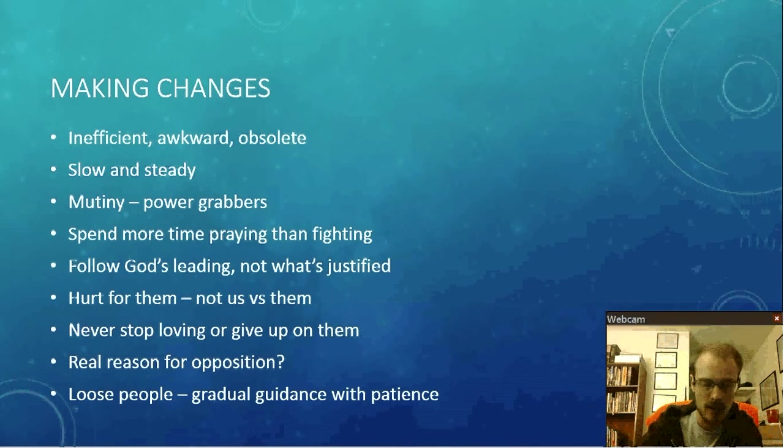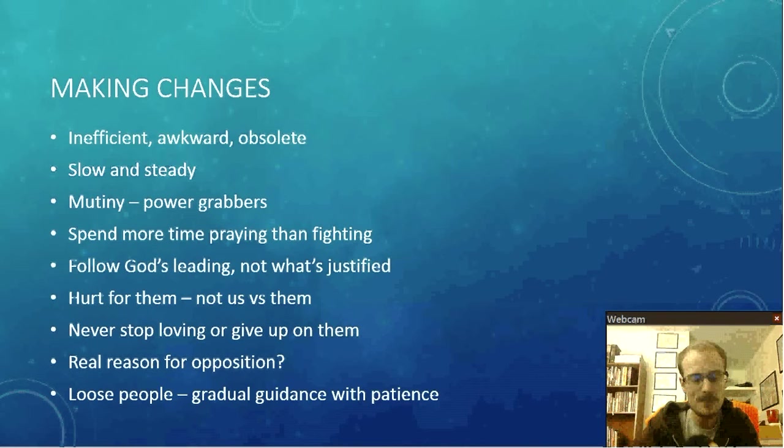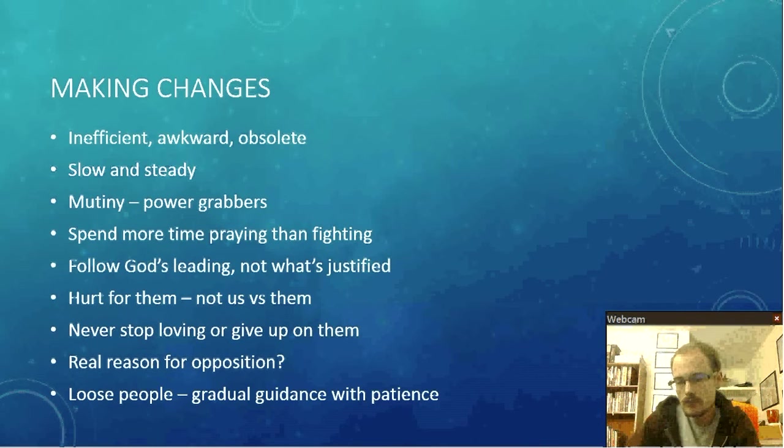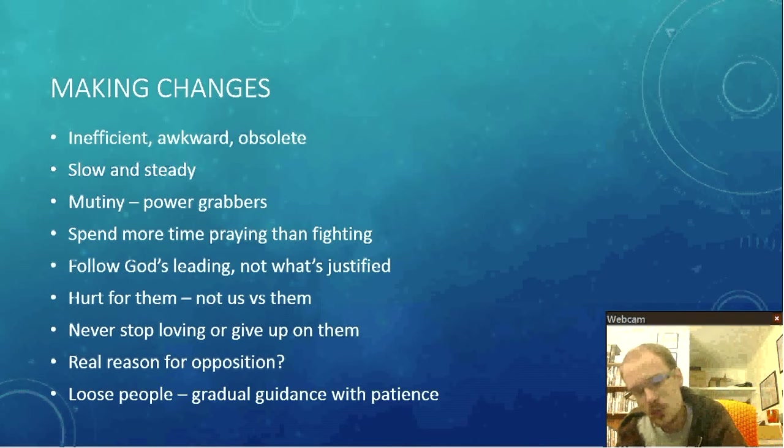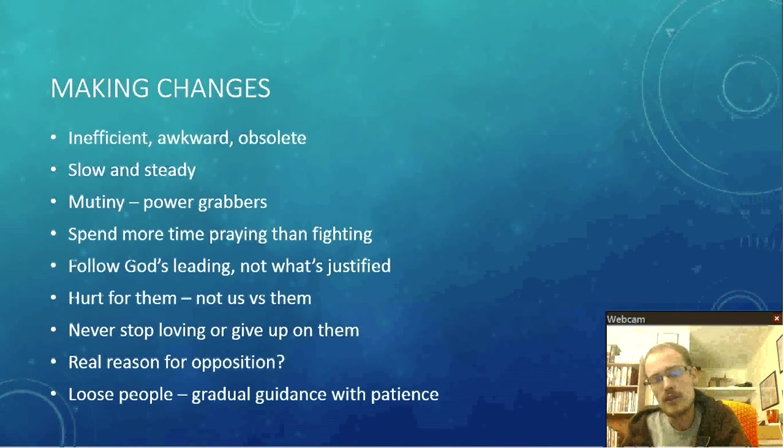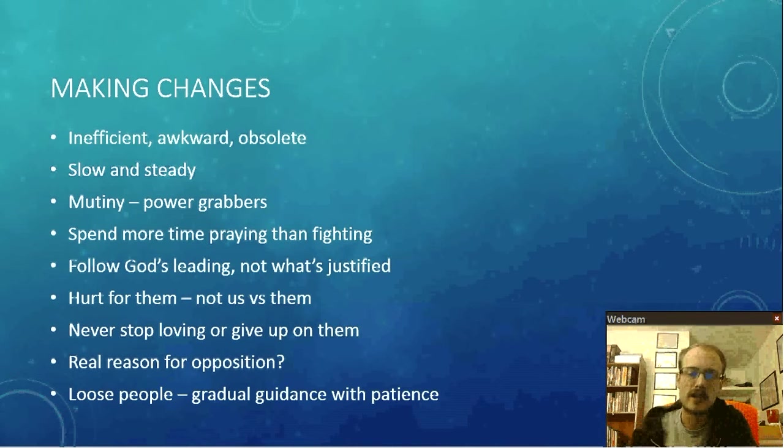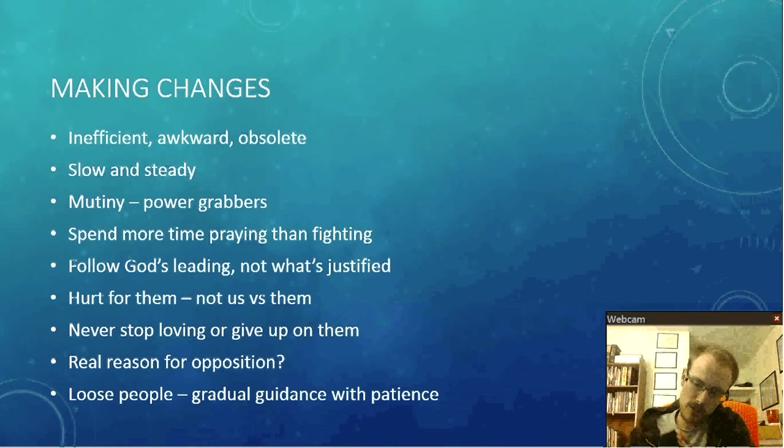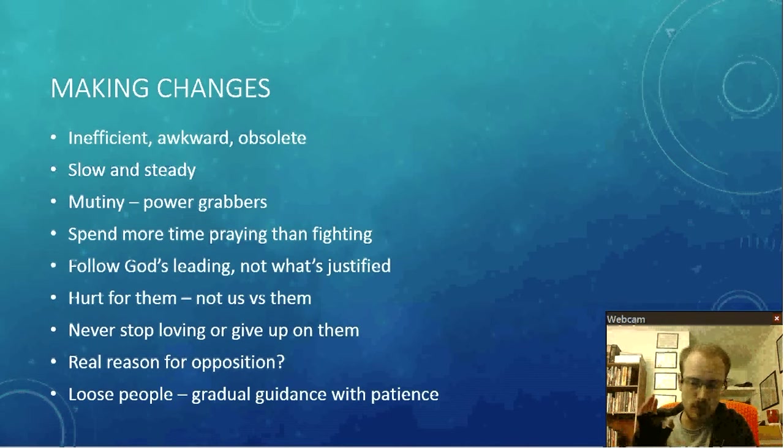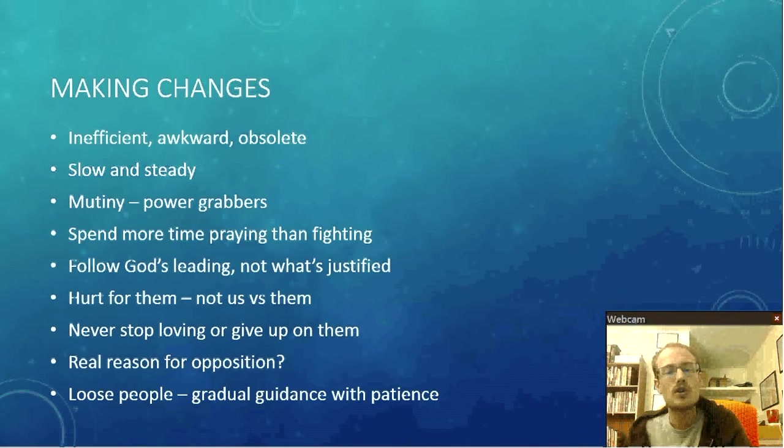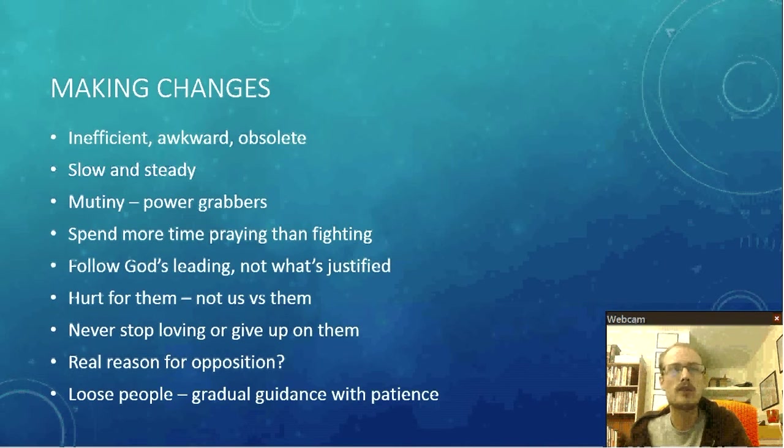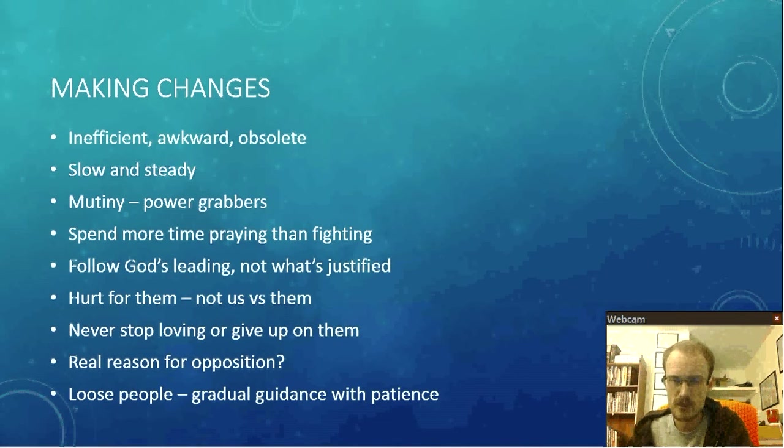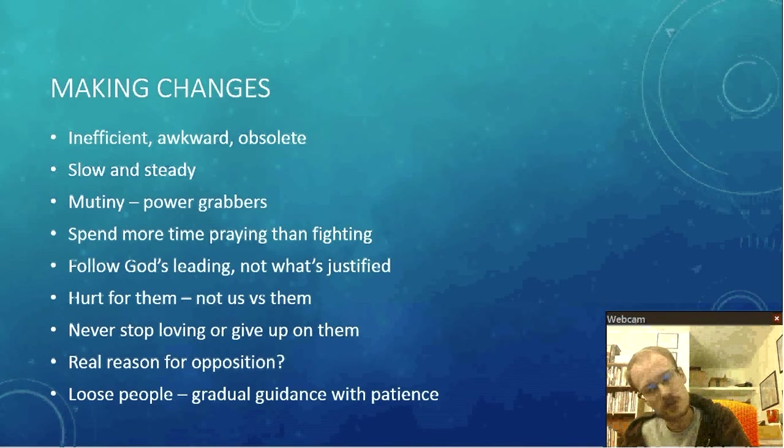You will lose people if you make changes too quickly. That's just a fact. And you don't want to ever get the idea of, oh, well, they're old and decrepit anyways. Out with the old and with the new, we need to move in a different direction. You can retain the people you have while still increasing who you will get. That is a possibility. So, gradual guidance with patience.